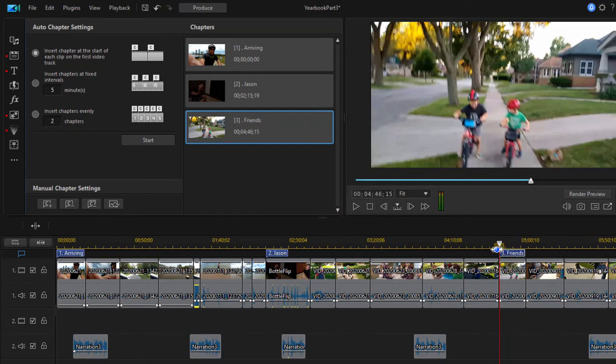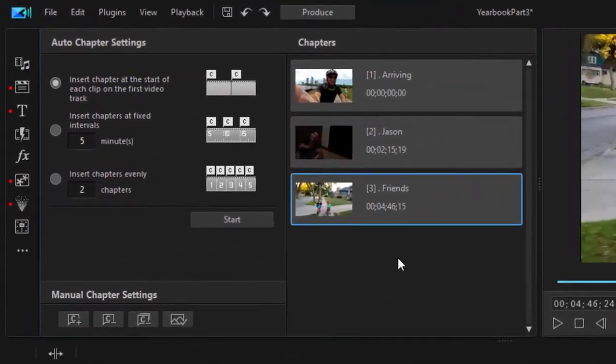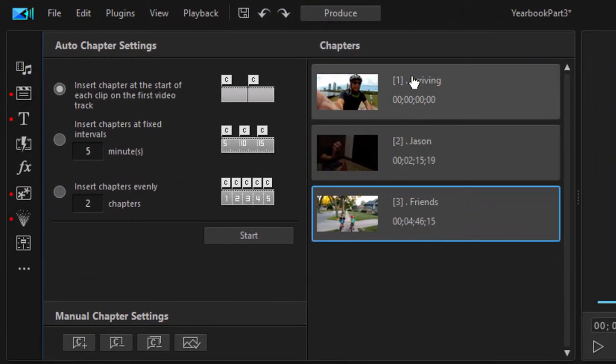Three scene markers for our DVD. Now, by default, each of these chapter markers is going to show the frame where the marker is located. But you don't have to abide by that.